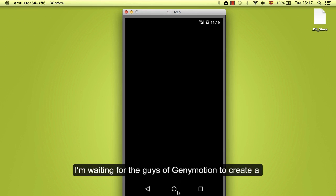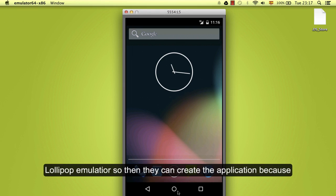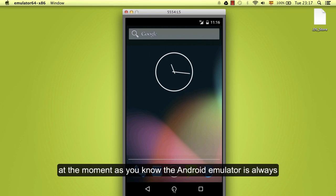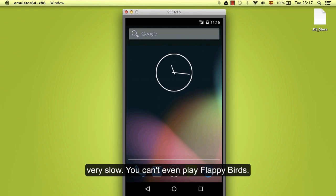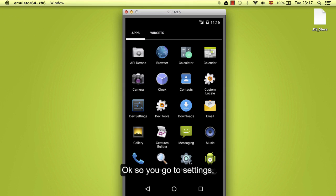I'm waiting for the guys at Genymotion to create a Lollipop emulator so then I can create the application because, at the moment as you know, the Android emulator is always very slow. You can't even play Flappy Bird.